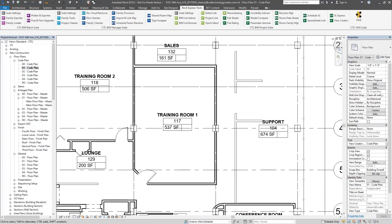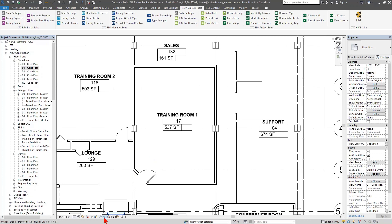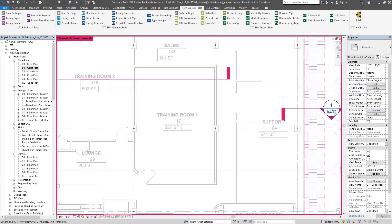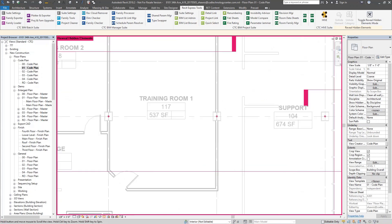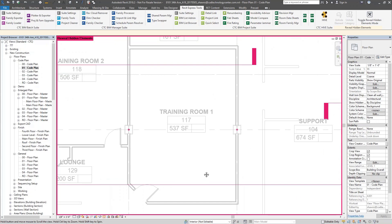You might say, why not just use the Reveal Hidden Elements button at the bottom? I can click that and it'll show me all the elements that are hidden in my view that I should be able to see. I can see things like a section marker or an elevation tag, but what I'm not seeing is furniture.